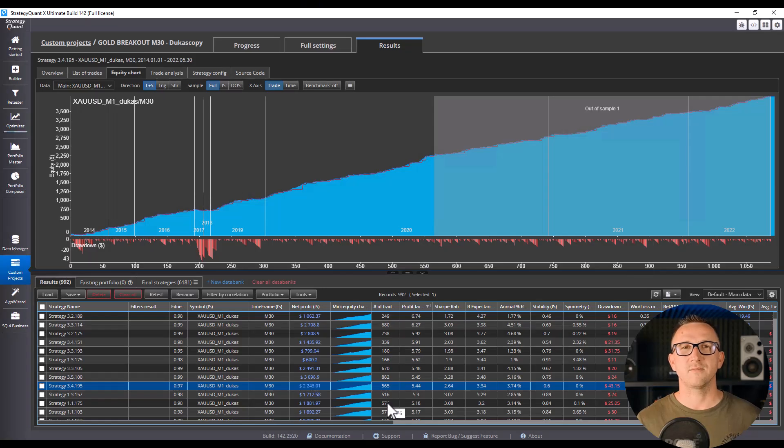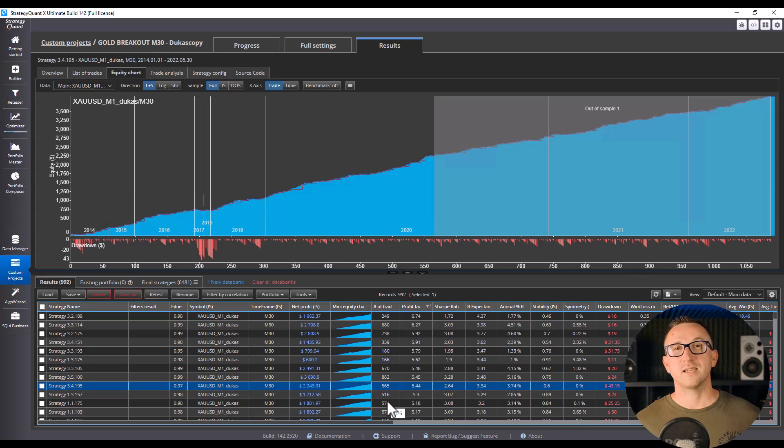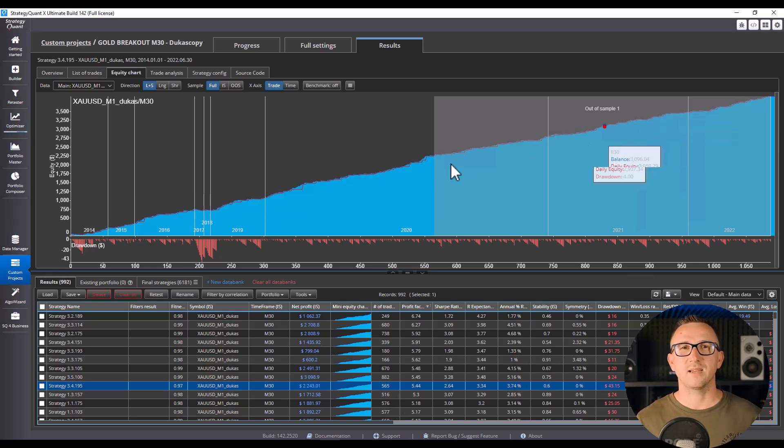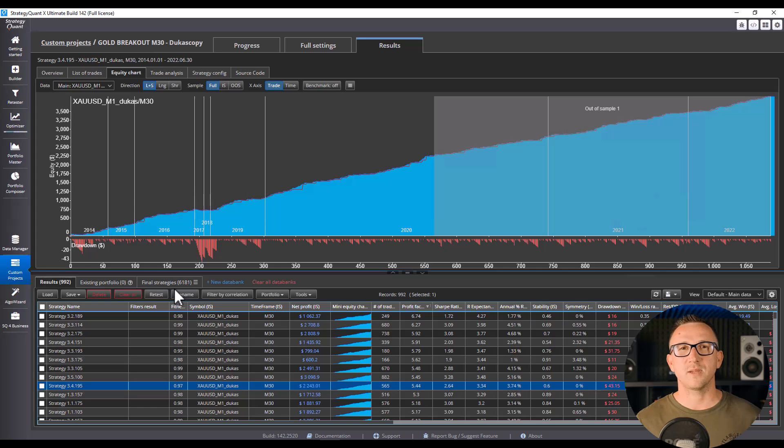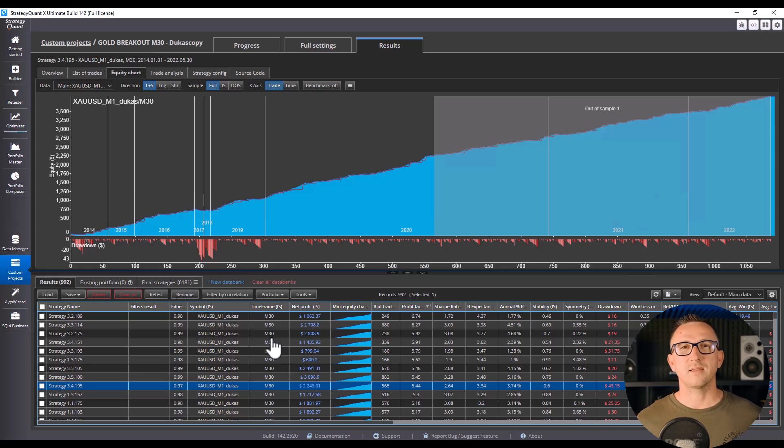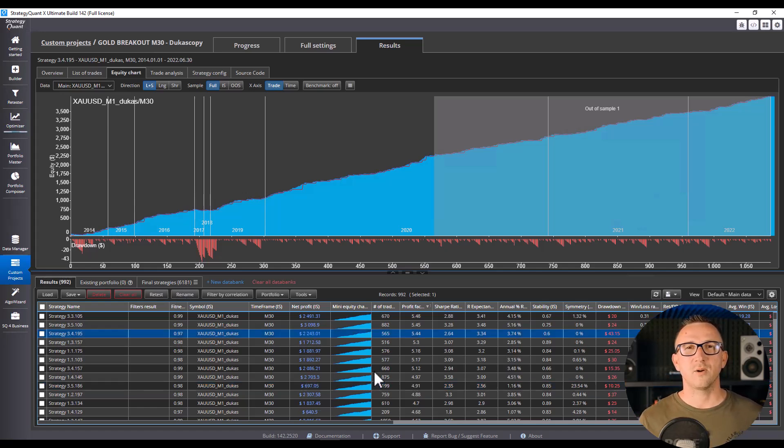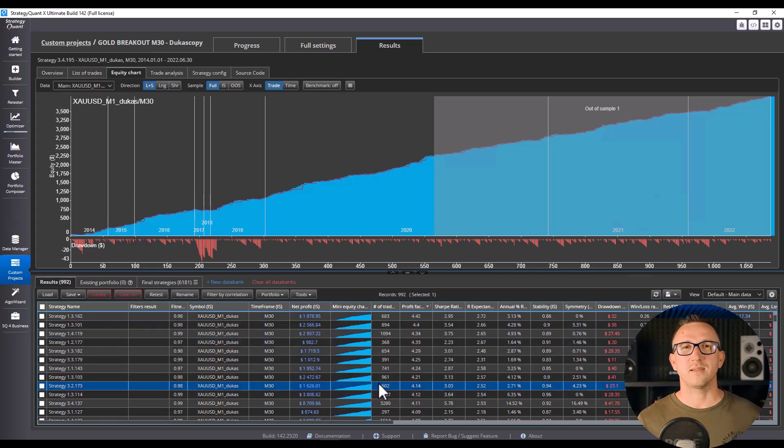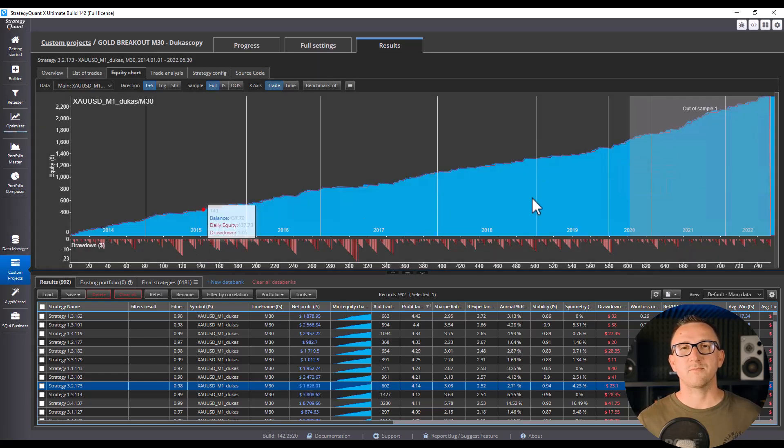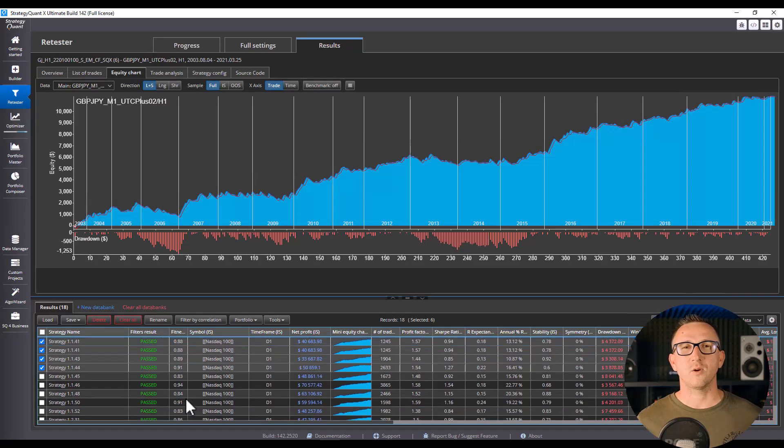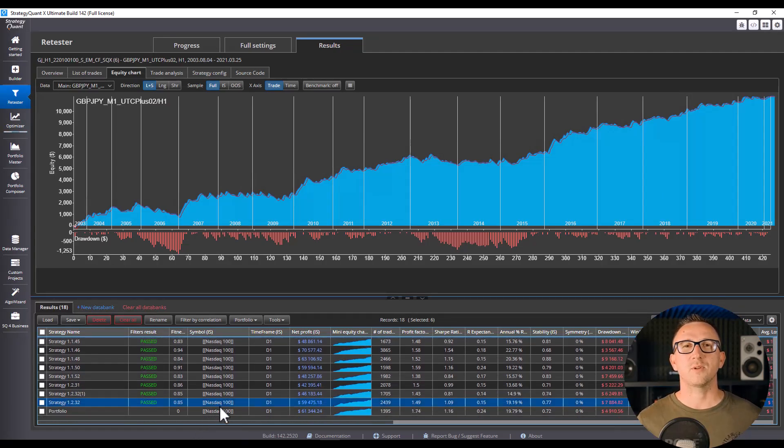Mistake 5. Chasing the holy grail. And finally, the dream of the one perfect system. So many traders believe if they just let strategy quant run long enough, they'll find the magical equity curve that never loses. But here's the hard truth. There is no holy grail. One strategy will never be enough.